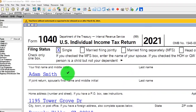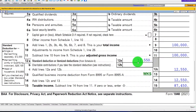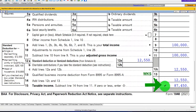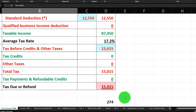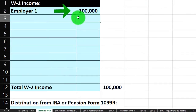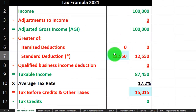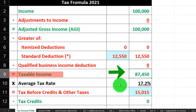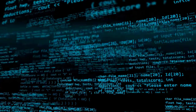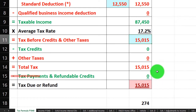Starting point: single filer Adam Smith, living in Beverly Hills, 90210. He has $100,000 in W-2 income and a $12,550 standard deduction, bringing us to $87,450 of taxable income. Mirroring that on our tax formula, $100,000 from W-2 income, minus $12,550, gets us to $87,450 taxable income.